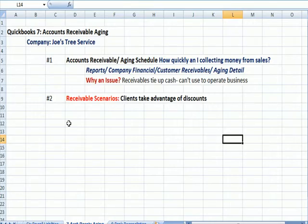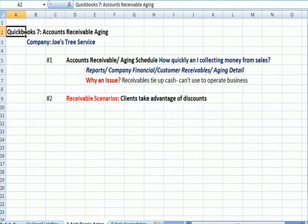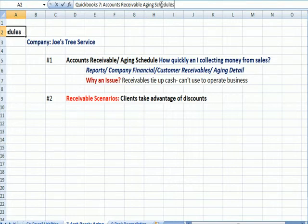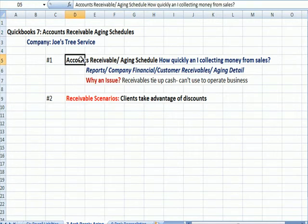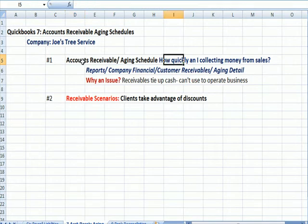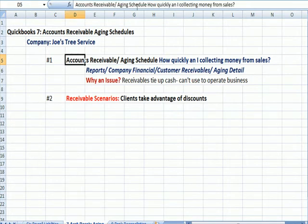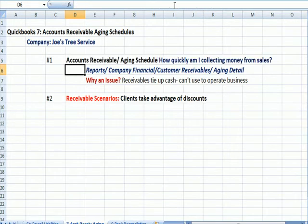I wanted to jump over to my Excel document and talk about Accounts Receivable Aging Schedule, which I think is a valuable tool for businesses who are trying to manage cash flow. It talks about how quickly am I collecting money from my sales.